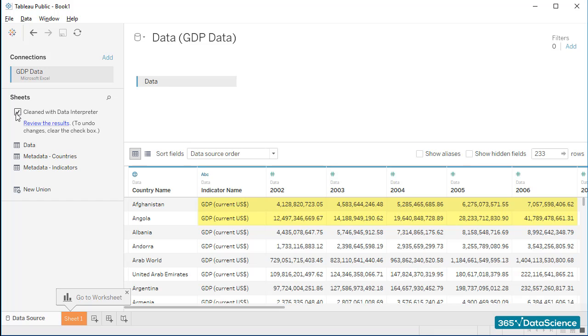In our next video, we'll open our first Tableau worksheet, and I'll be happy to introduce you to its structure. This will do for now. Thanks for watching.